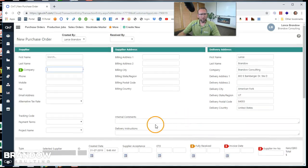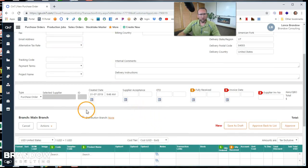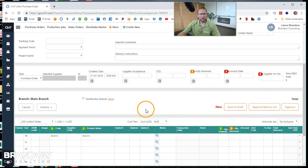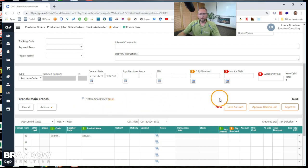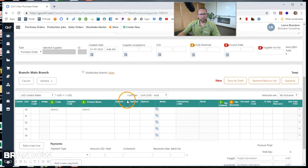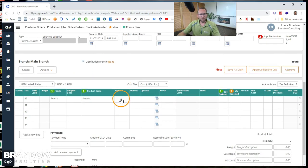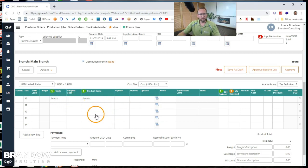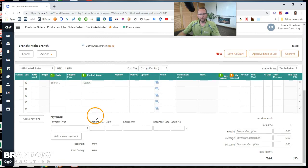Down below are the fields that manage the status of the purchase order. Scroll down a little bit further and we see some action buttons for the purchase order. And at the bottom we have a grid that allows us to add items to the purchase order.